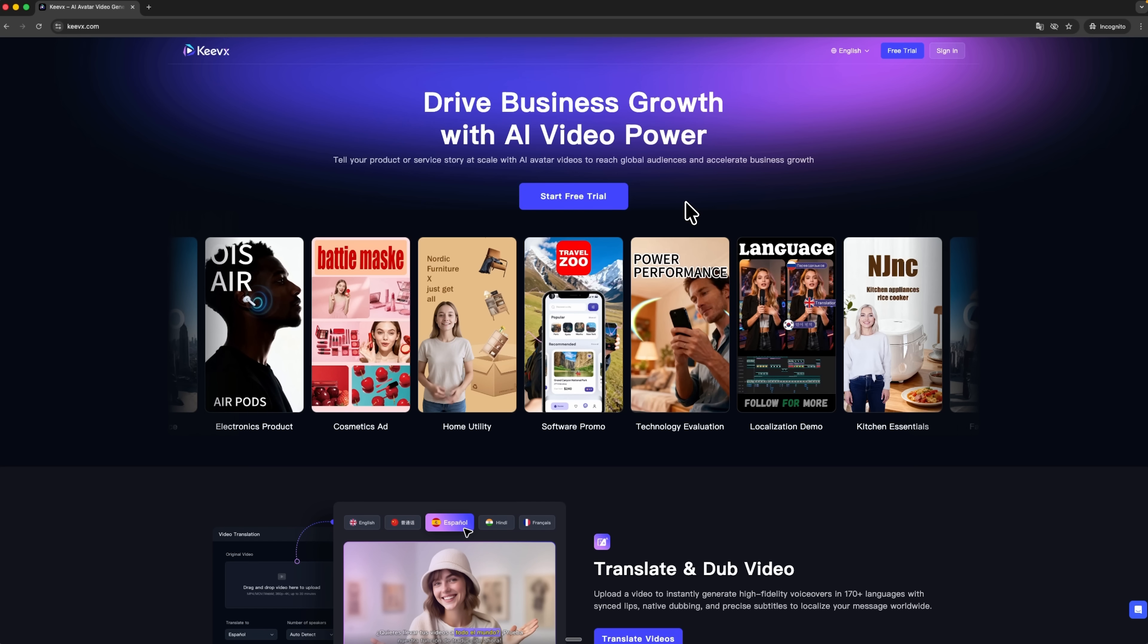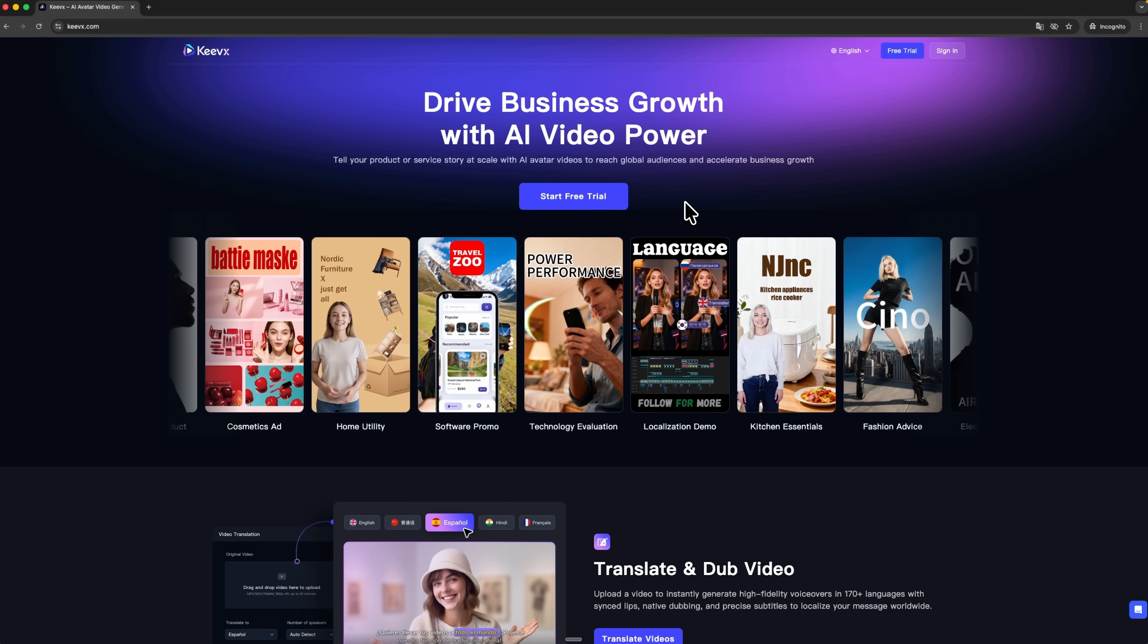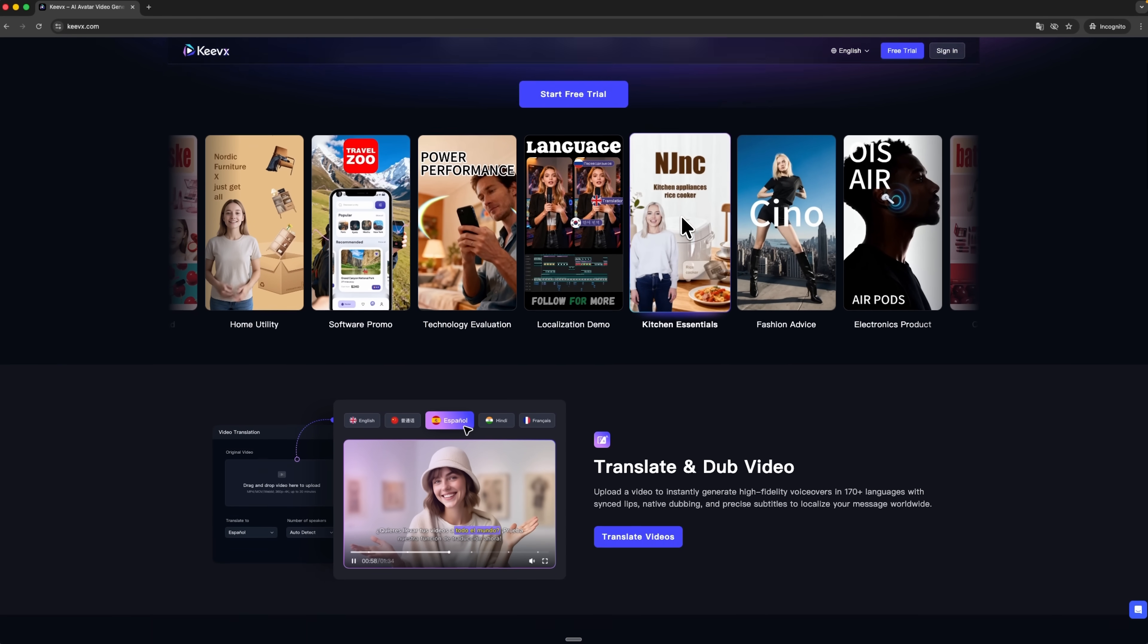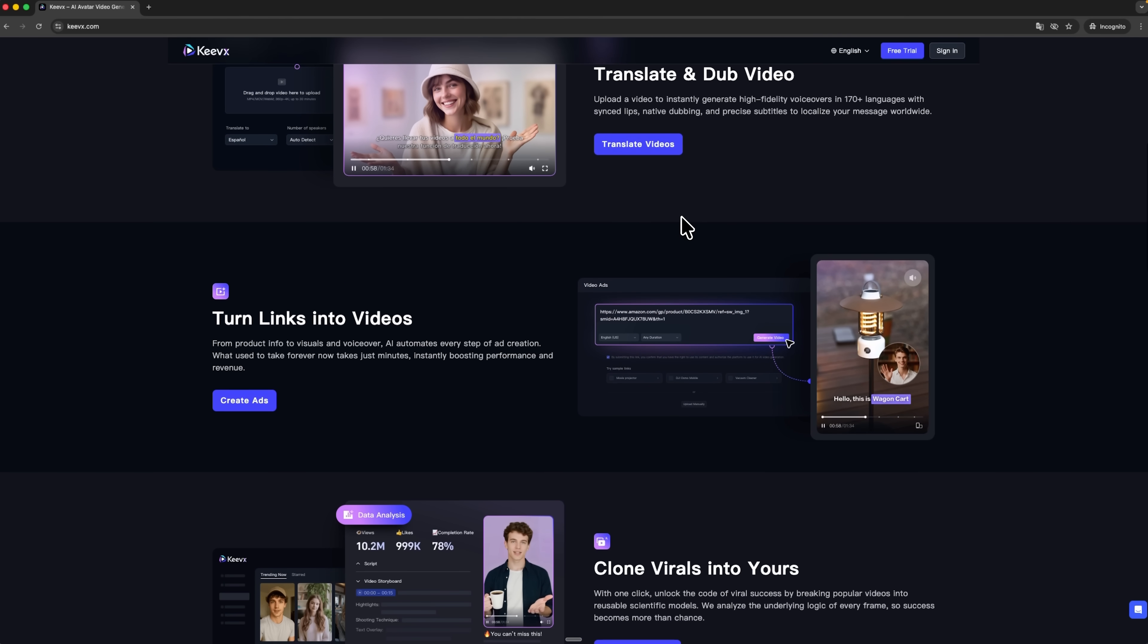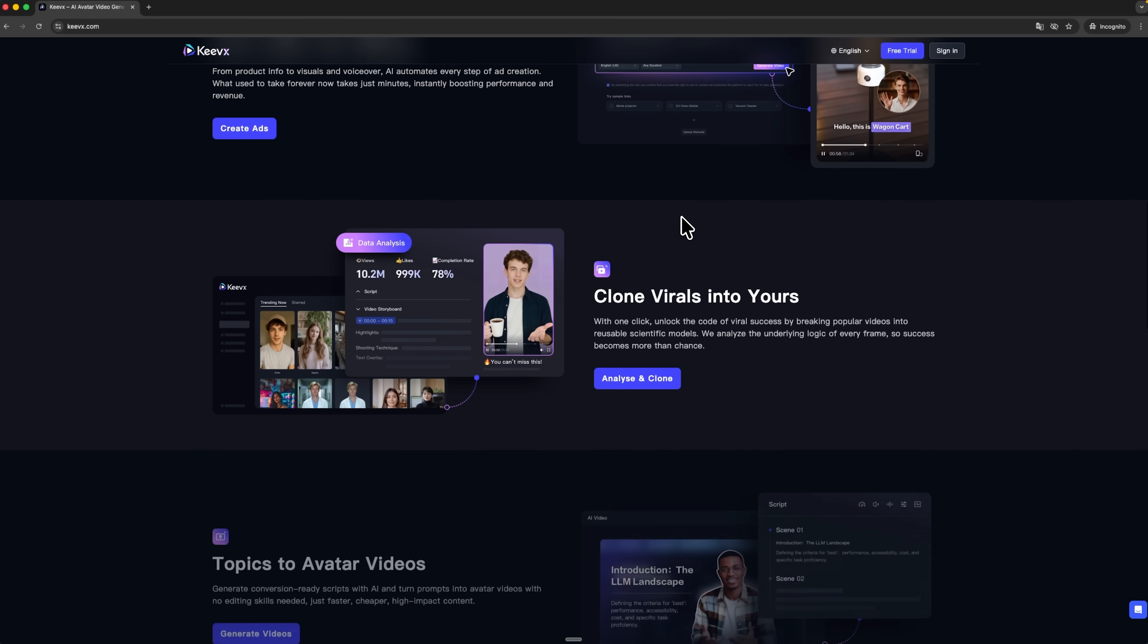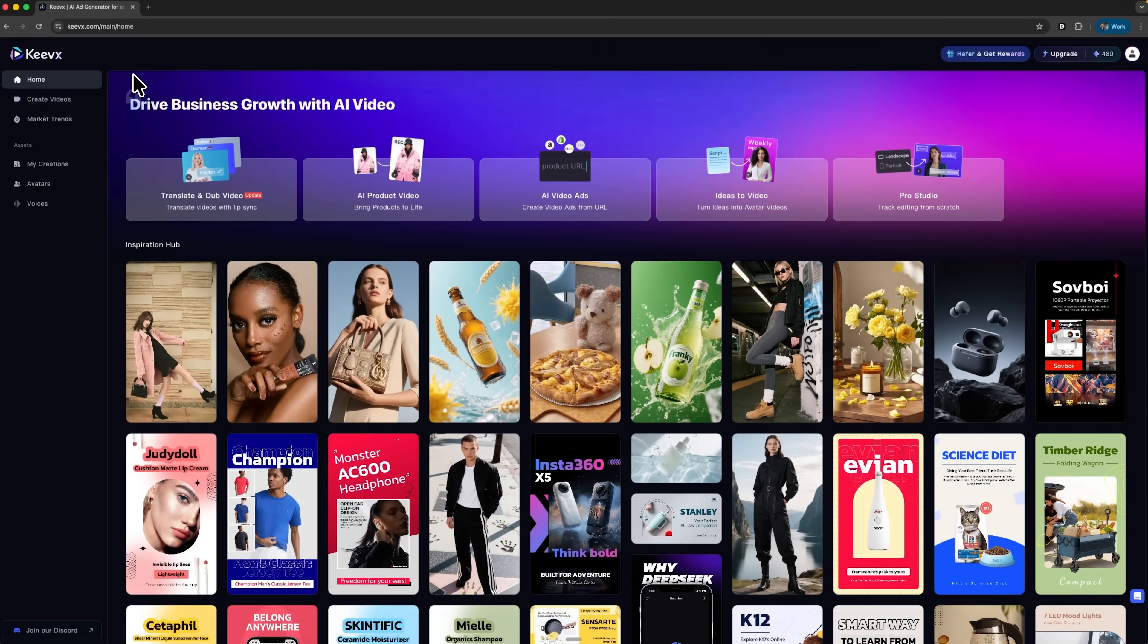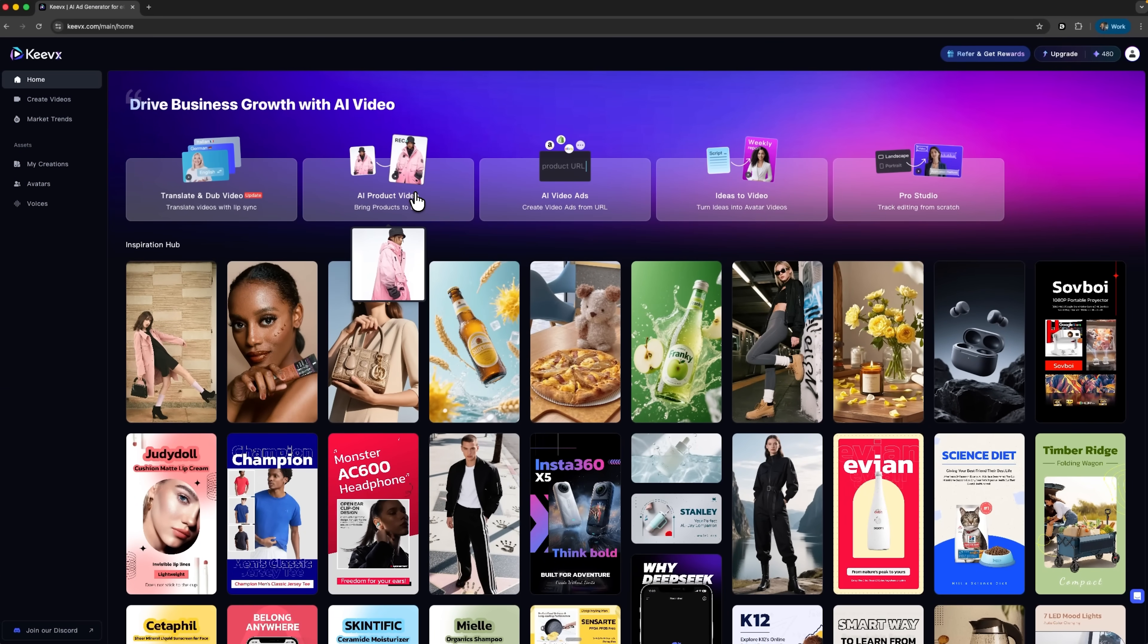Mates, Kivix is a clip creation platform with several tools for different tasks. For this tutorial we're using the AI product video tool, built exactly to bring products to life by turning product images into videos. Once you're logged into the tool, go to the product video section. This is where the image to video magic happens.